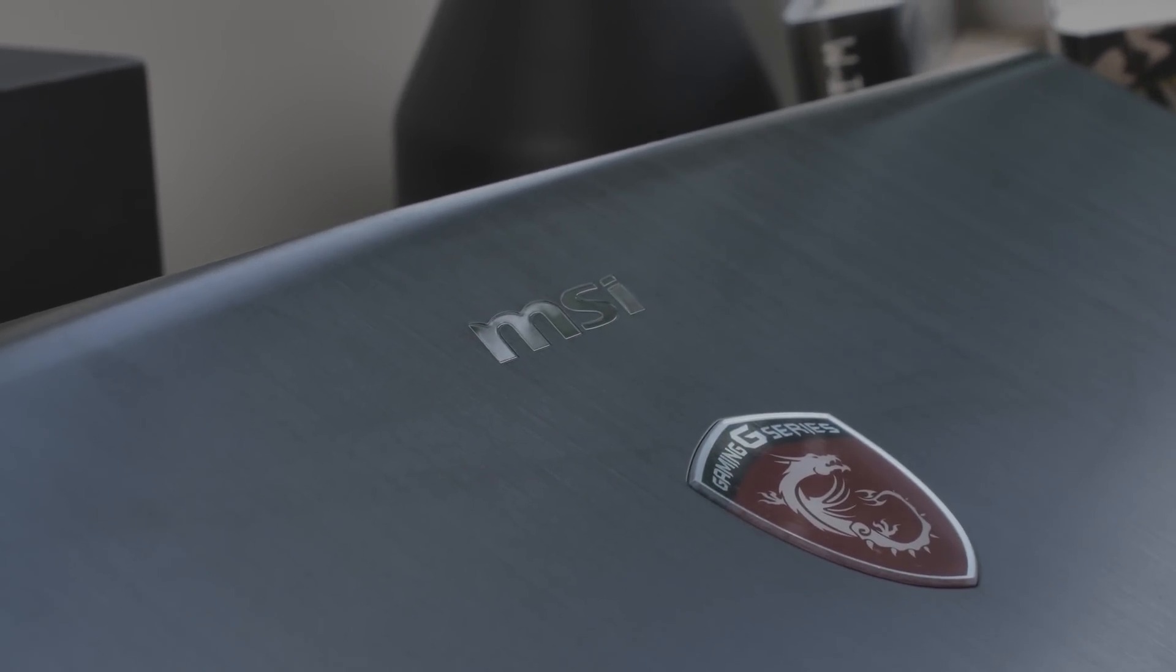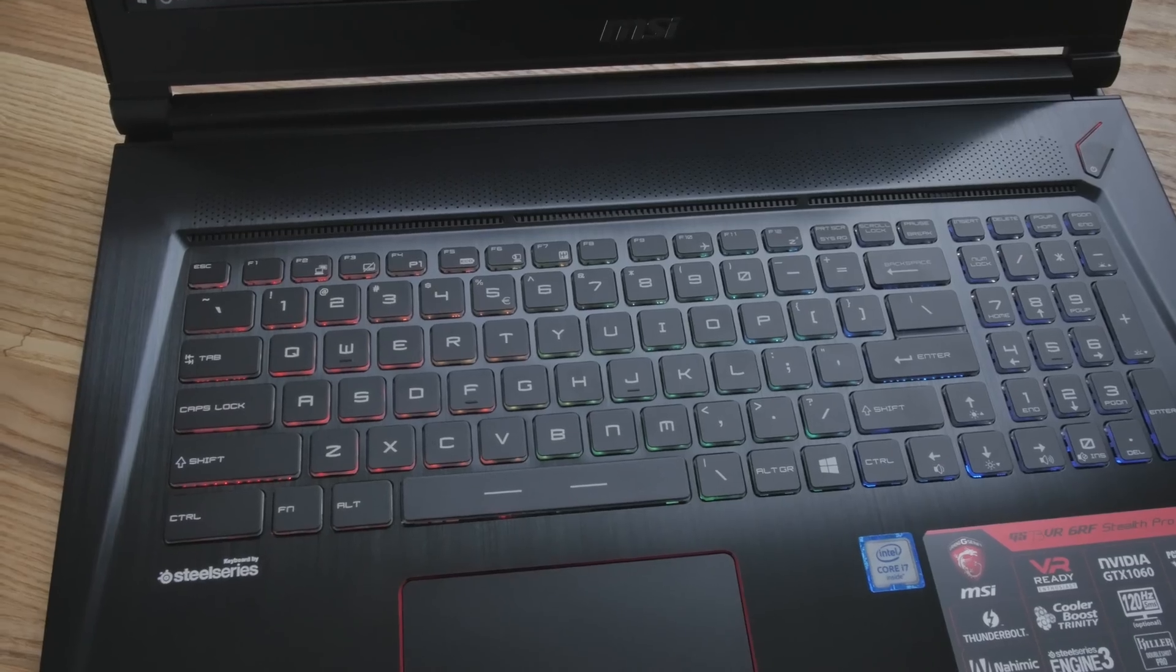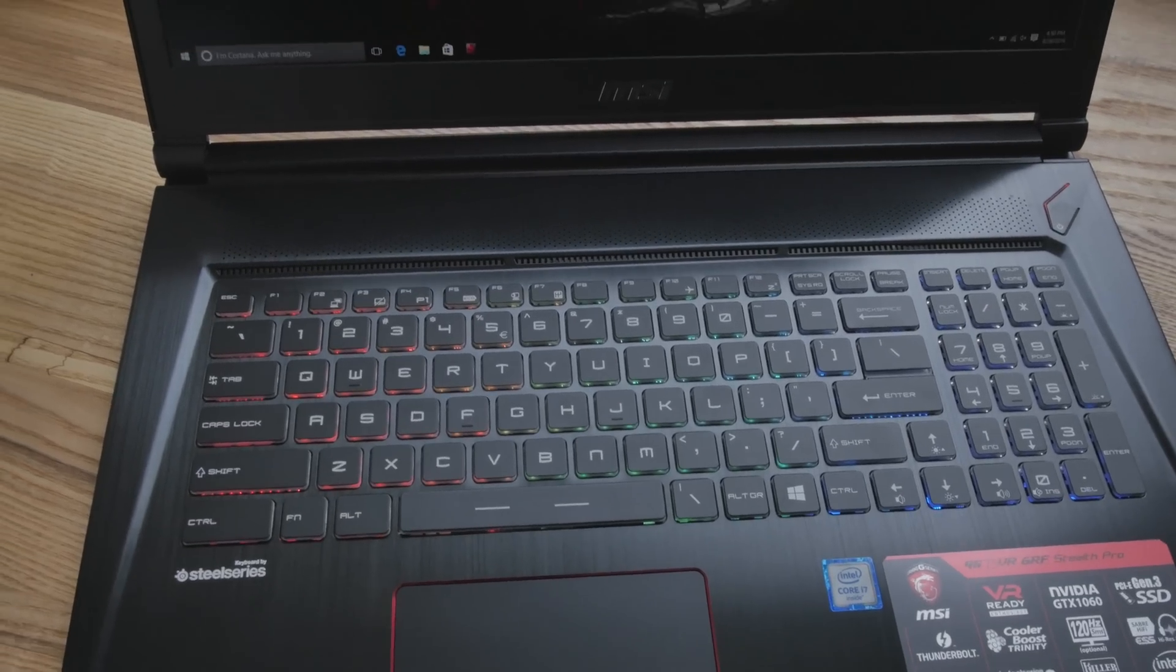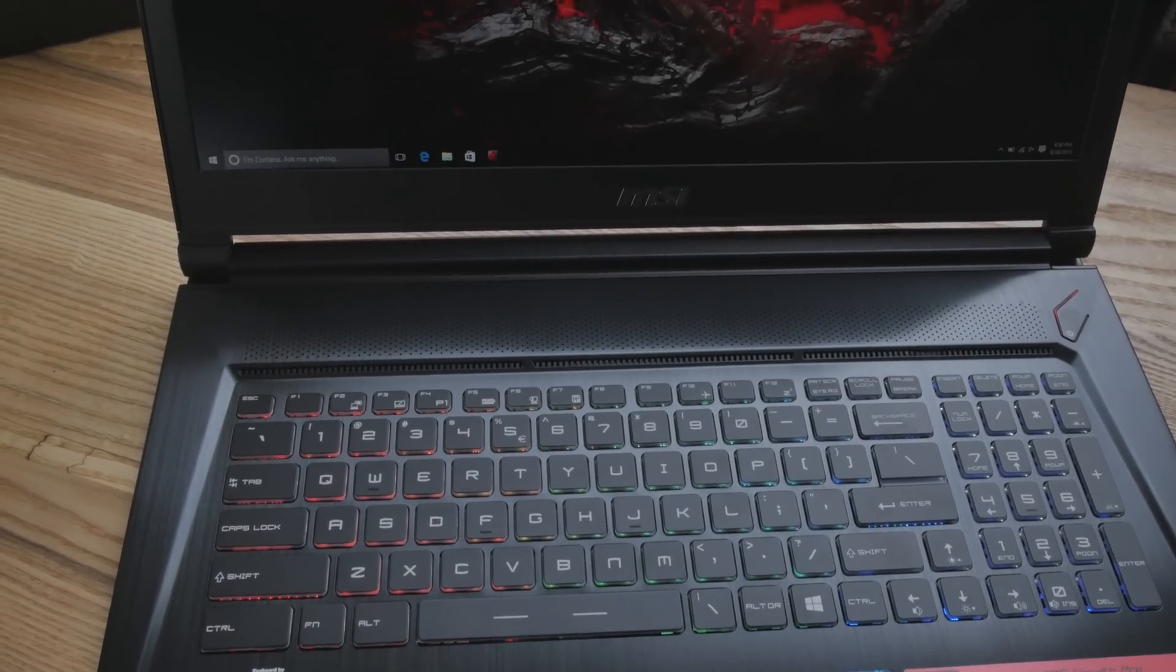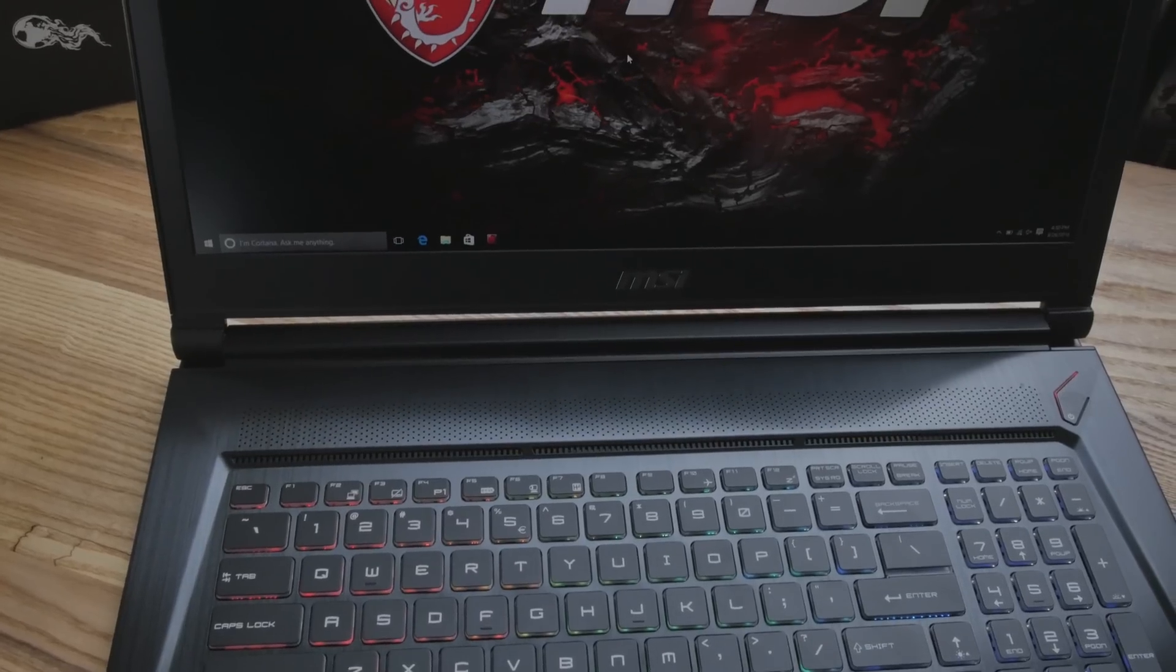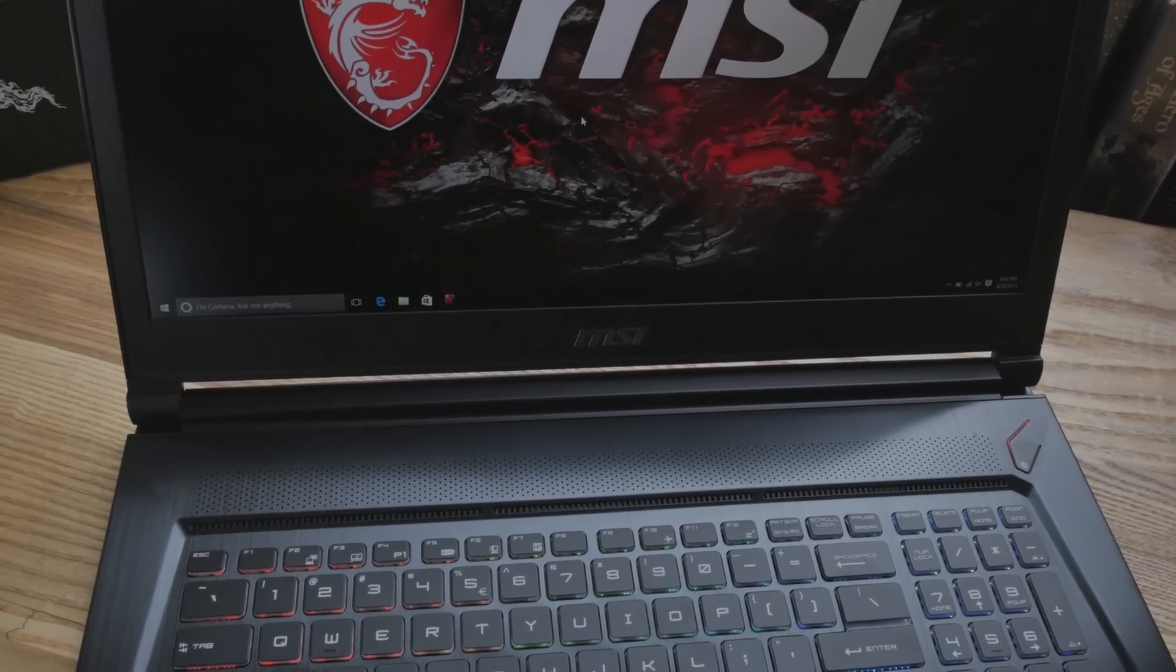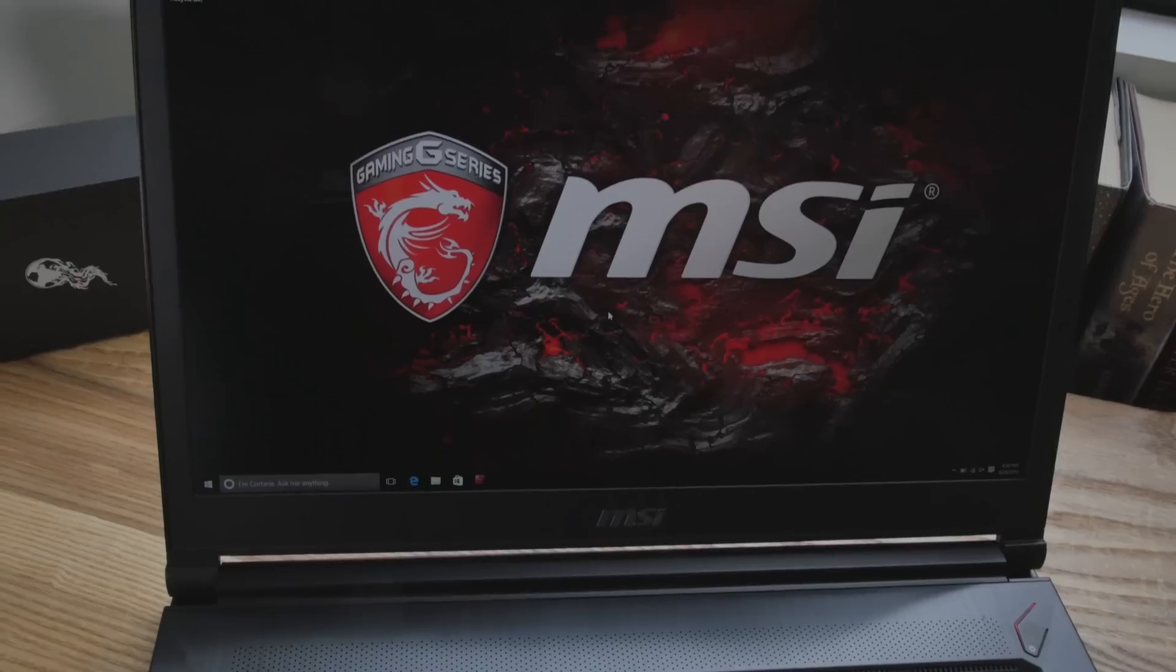It's a 17.3-inch gaming laptop, and it weighs 5.35 pounds, and it's 0.77 inches thin. That is really the thing. It's easy to lug around, easy to schlep.